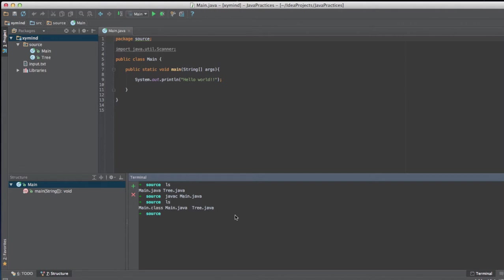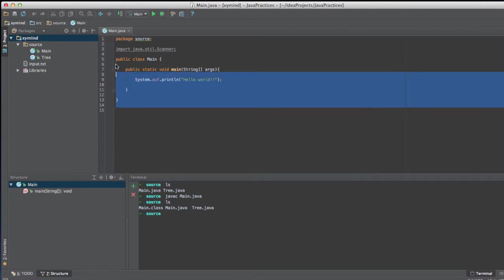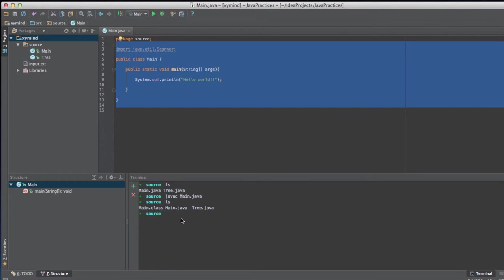And basically, we will see what files that we have over here and I will see this main.class file. And this main.class is the compiled result of the main.java program that you can see over here. So this program has been compiled into a main.class file.